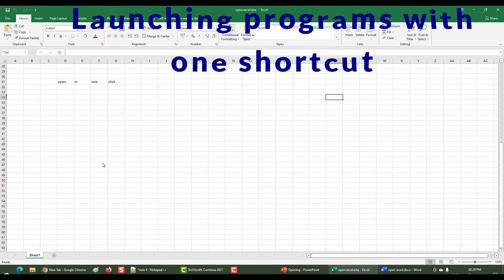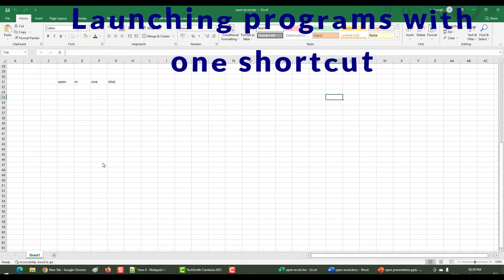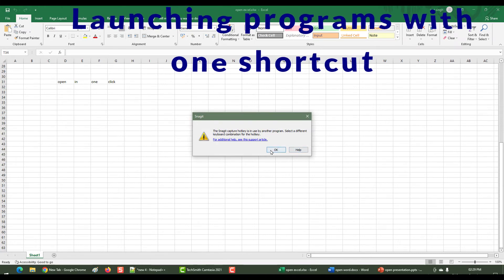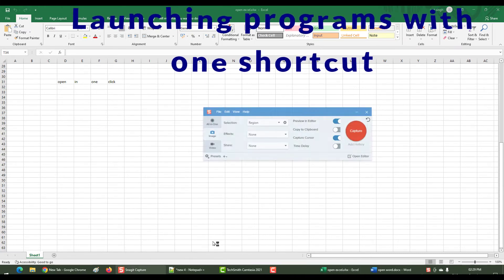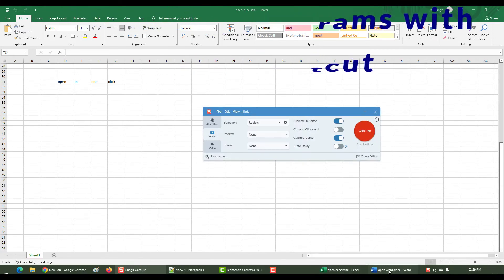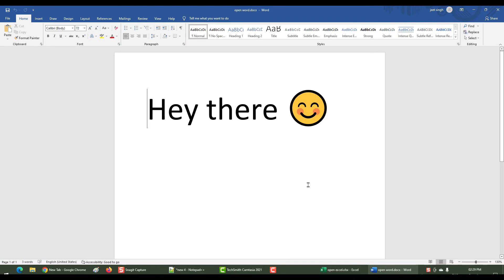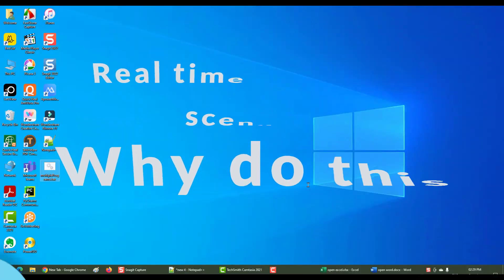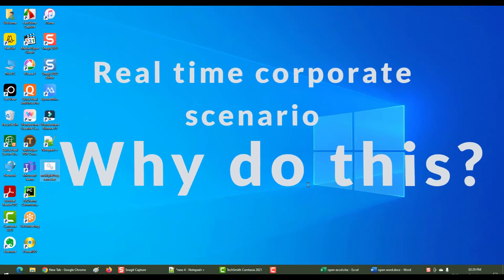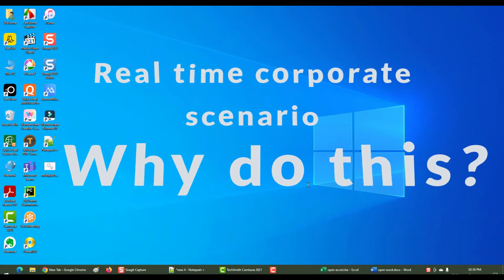As you can see, it has opened Chrome, Notepad++, Snagit, Excel, the PowerPoint presentation, and the Word document. Now, why would you want to do this? In the corporate world, you have to open the same set of programs every day.